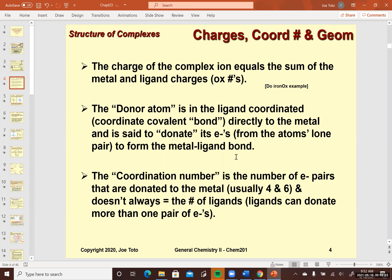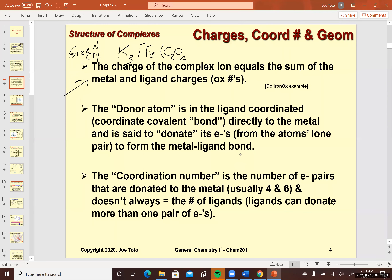The charge on the complex equals the sum of the metal and the ligand charges — no different than the summation rules for assigning oxidation states. For that lab you did with the green crystal, the complex is in the brackets. Does anybody know what the charge of this would have to be according to those summation rules?